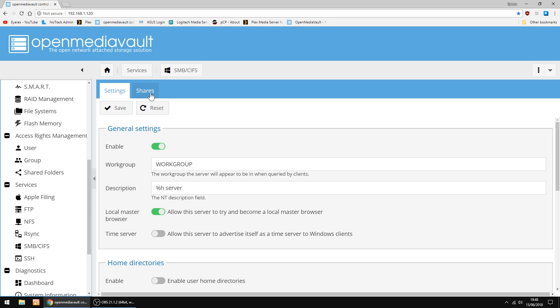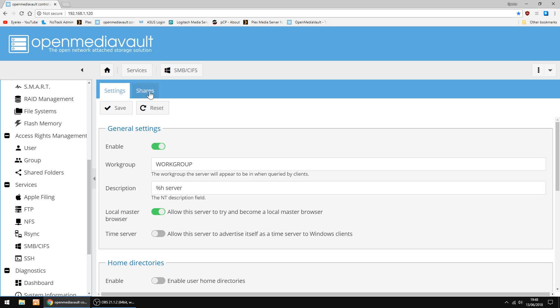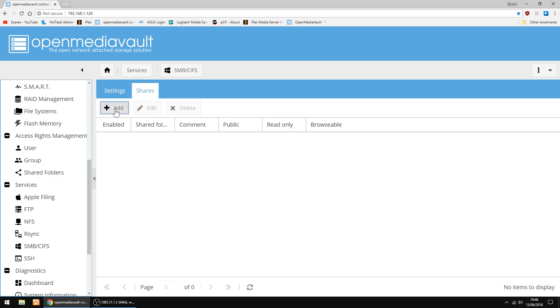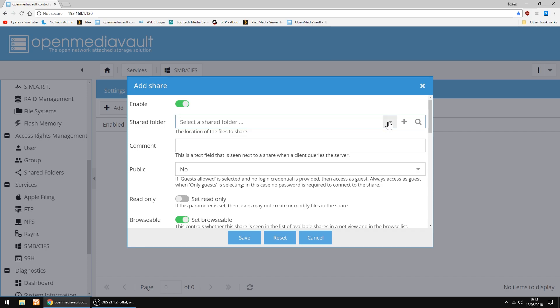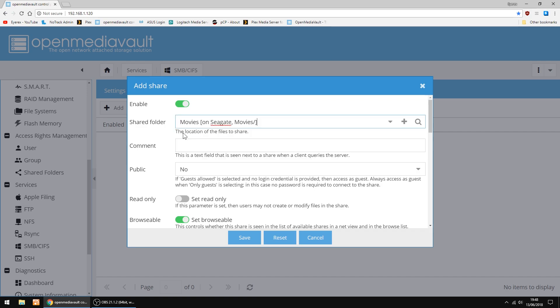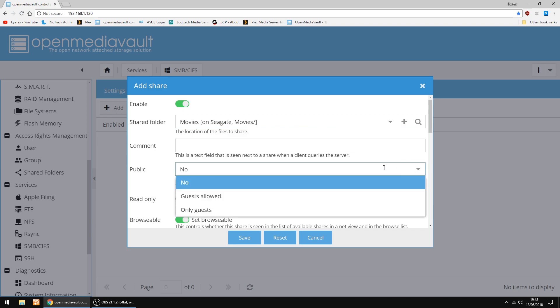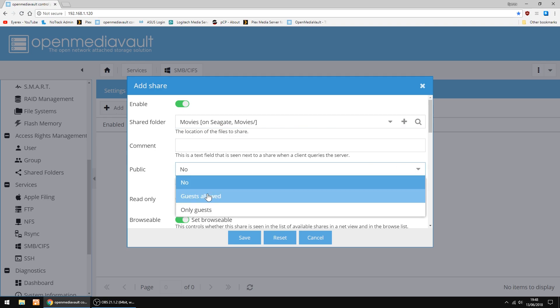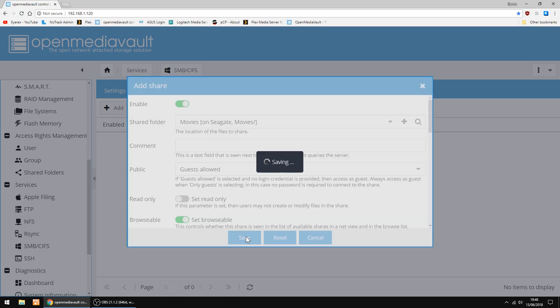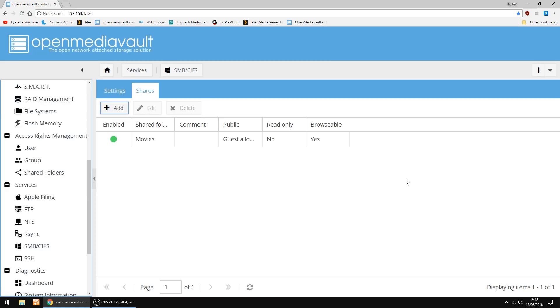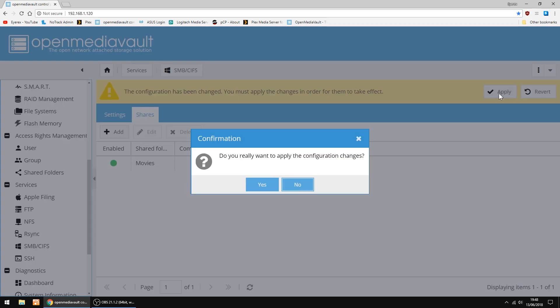Now we're going to add Shares. And then Add. Shared folder. And in the drop down, I've got my Movies which I've just set up. In Public, I'm going to set it to Guests Allowed. And Save, and then Apply.